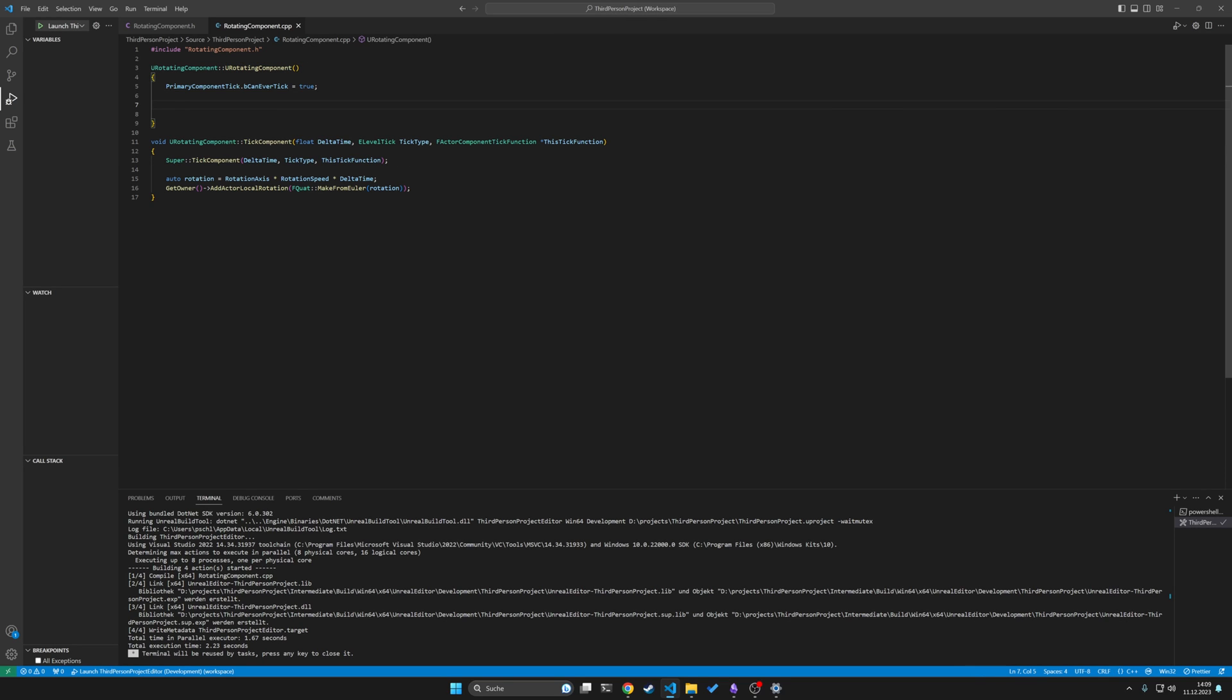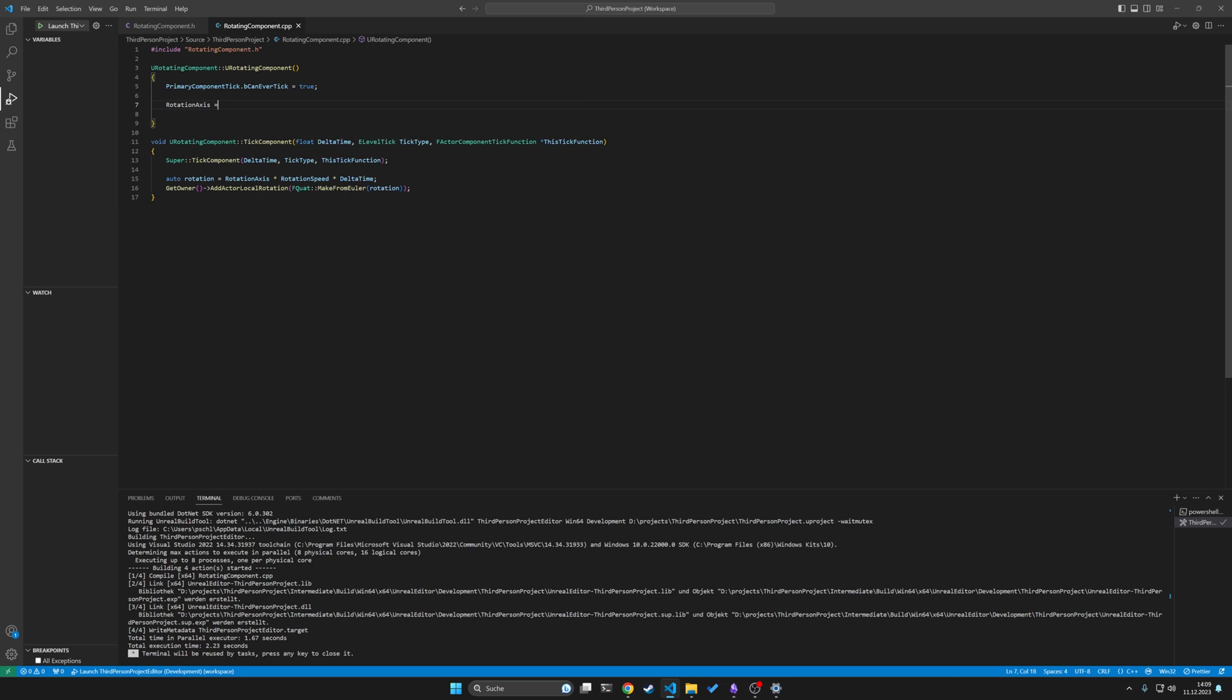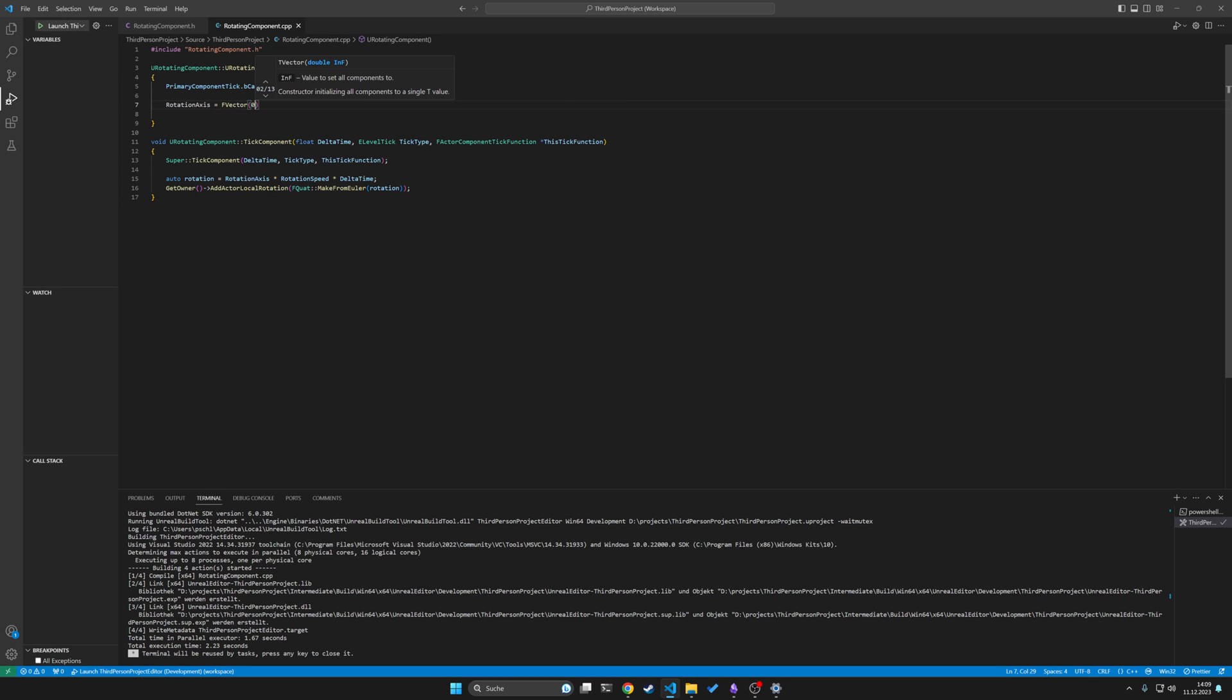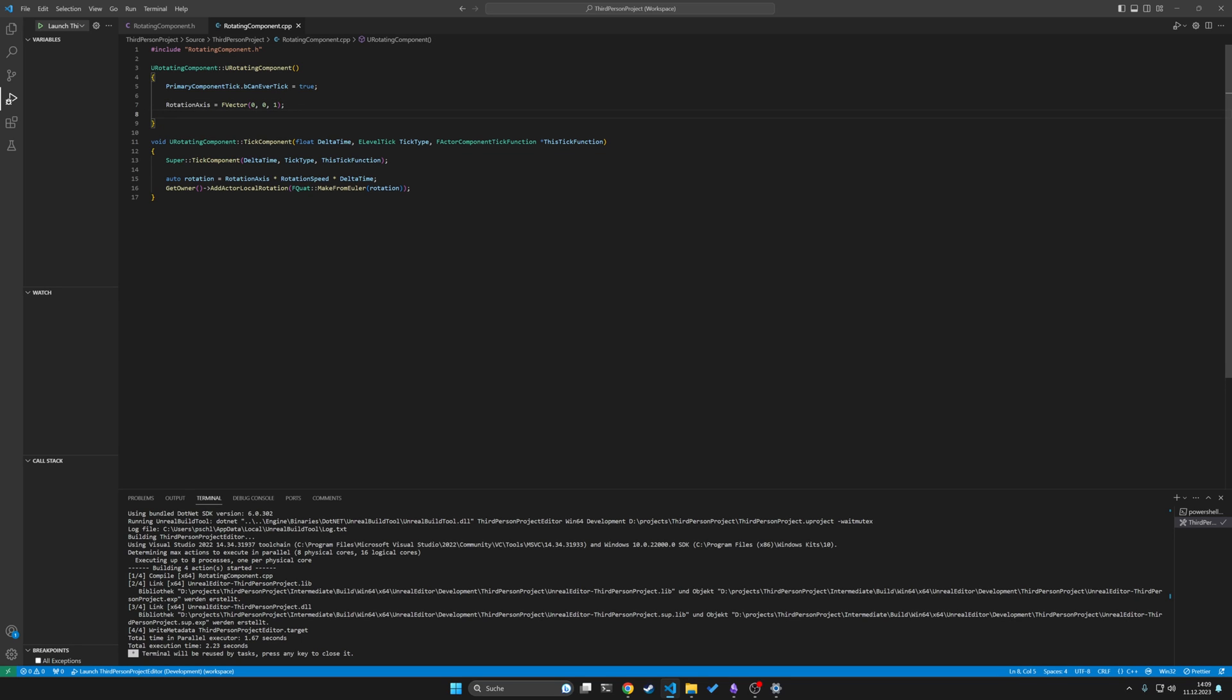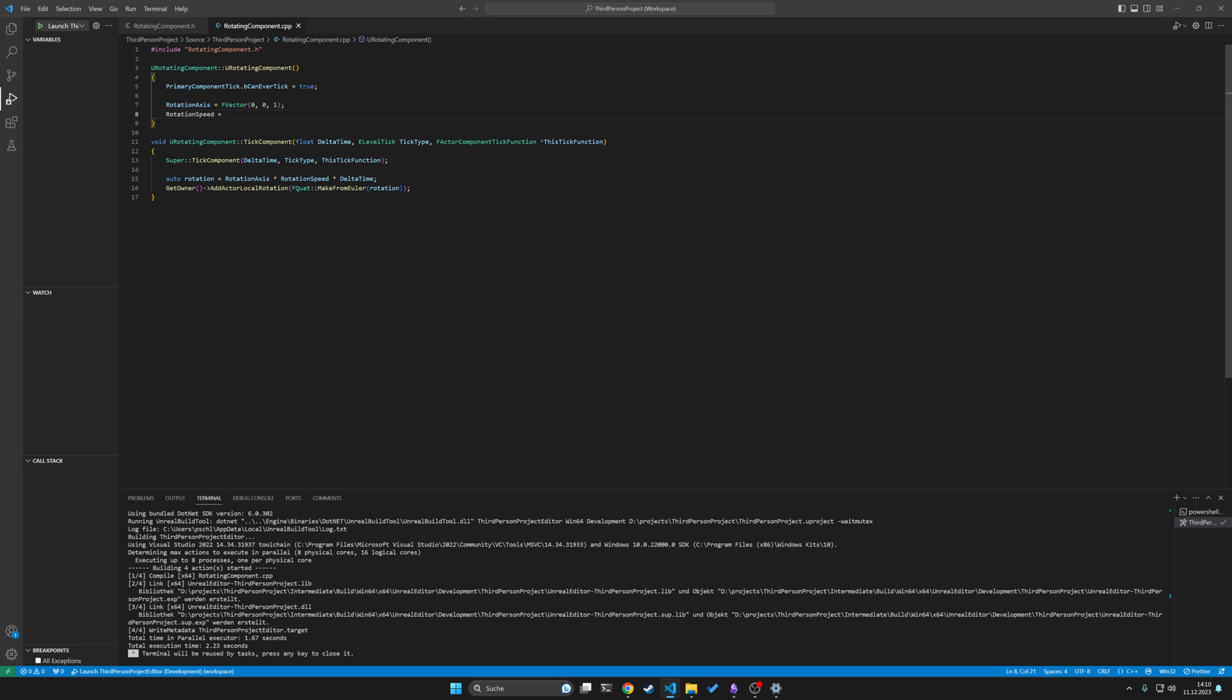So the Constructor, like I mentioned, will be the place where you want to set your default values for your variables. We can maybe define the rotation axis in default as a vector, where the X is 0, the Y is 0, and maybe the Z is 1, so it will rotate on the Z axis. And maybe we just do a default rotation speed of 20.0F.